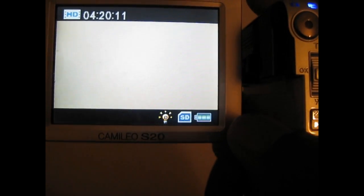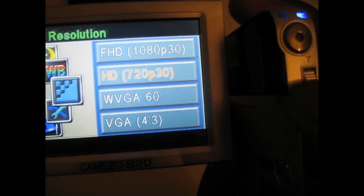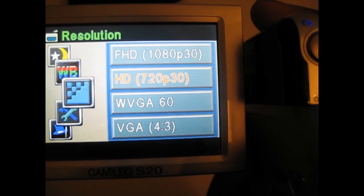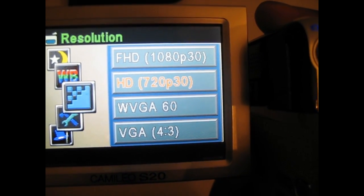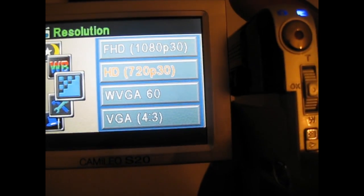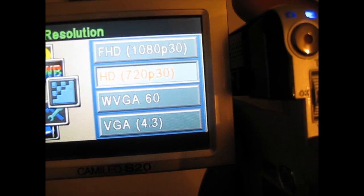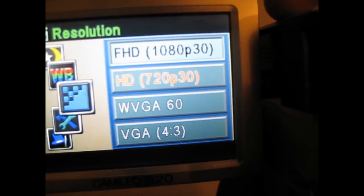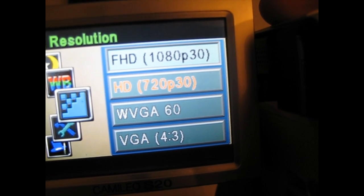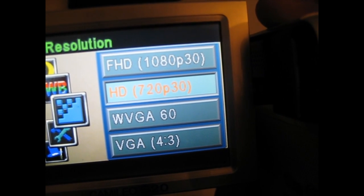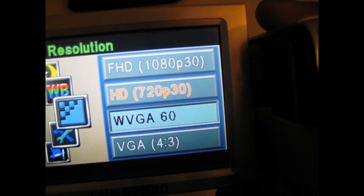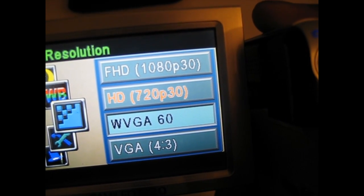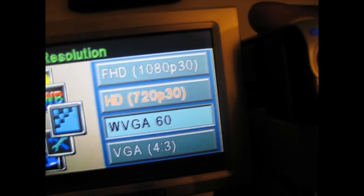Now to get into the settings you press down this button and you have an option to change the resolution. You tap down this button, you could change the resolution: change it to 1080p at 30 frames per second, 720p at 30 frames per second, WVGA at 60 frames per second and VGA.